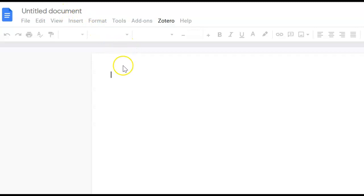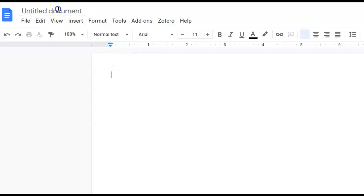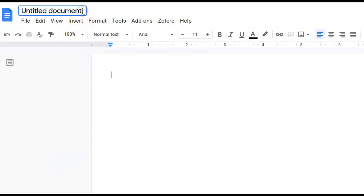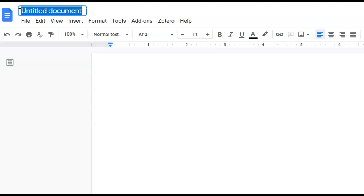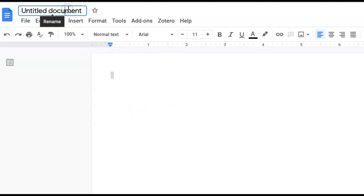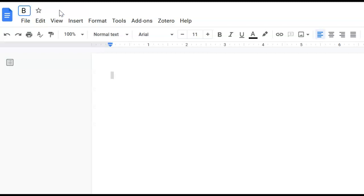This Google Doc we're going to call BATS because that's the article we're going to read about. So when it opens up, the end title, if you click on the title and I'm going to highlight it. Normally it turns blue. There we go. I'm going to call it BATS.